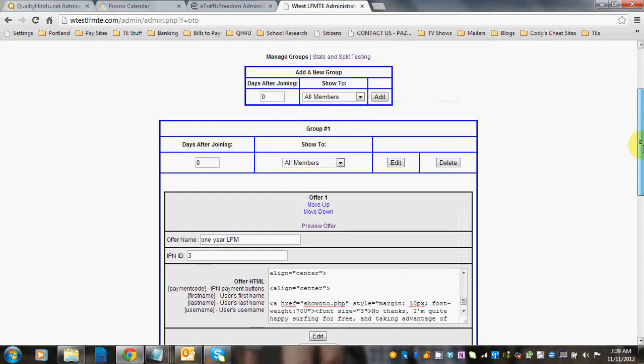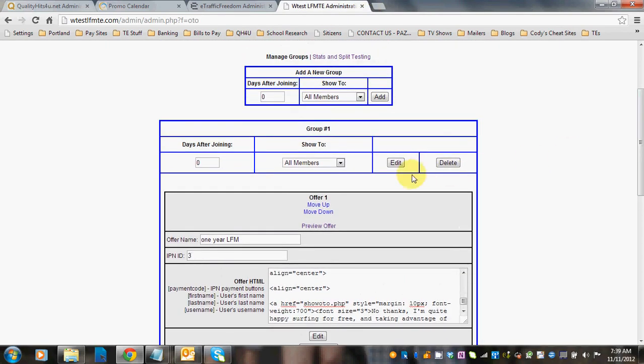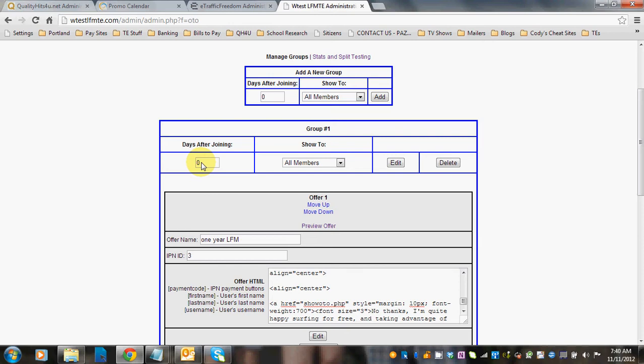Now when you're setting up your first group, or any group for that matter, days after joining means when do you want them to see it. So if you want them to see it right away when they first sign up, you're going to leave this at zero. If you feel that members don't really want to know right away what you've got to offer because they want to get familiar with your site, you can set it to like two or three days after joining.